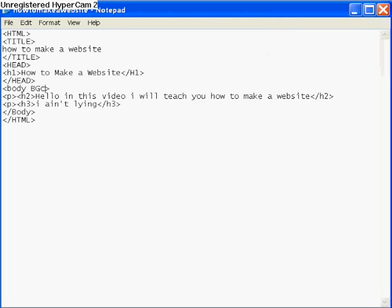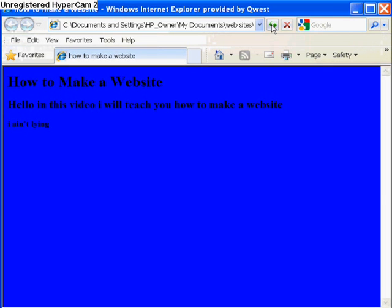Now I'll add a background color. In the body tag put 'bgcolor' equals then quotation mark, type 'blue', close quotation mark. You have to have those quotation marks or it won't work. See now the background of my website is blue.